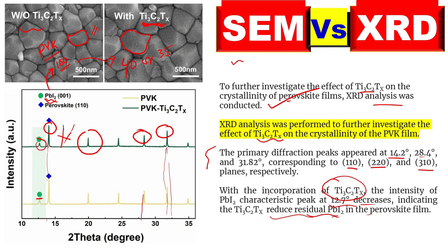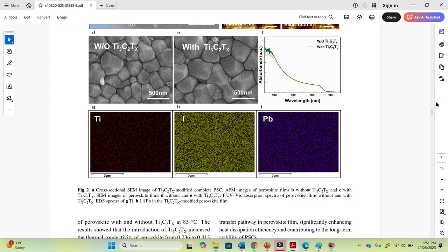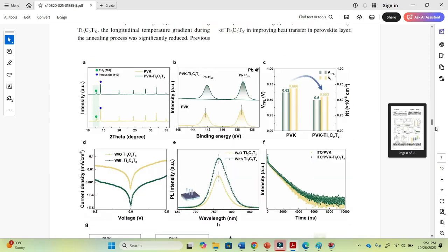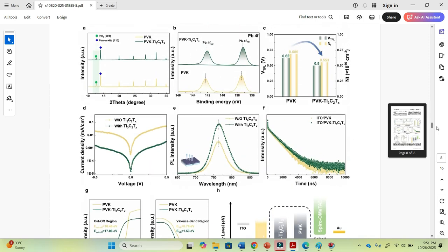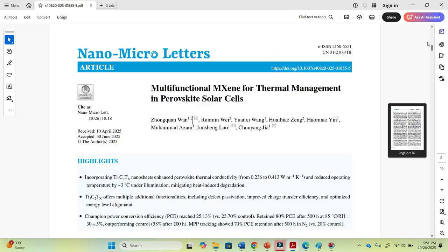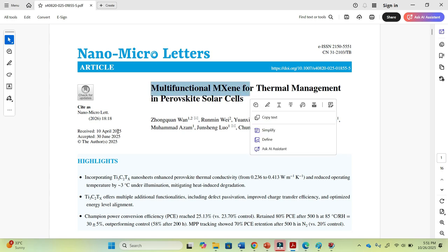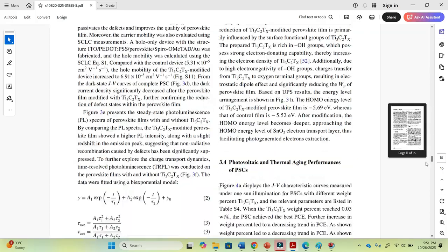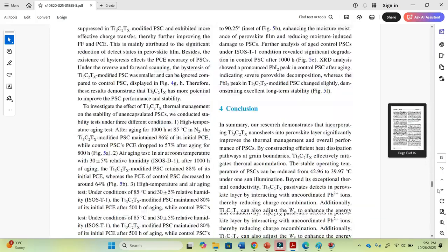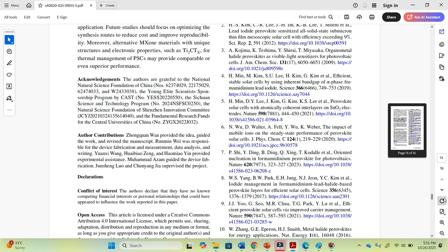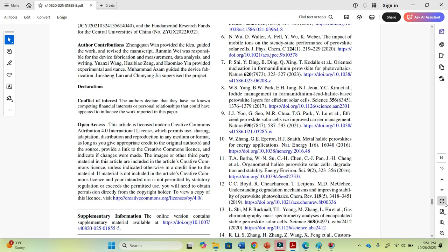The data was taken from SEM images and XRD graphs published in Nano Microlator, titled by one author in 2025. This paper is published under a Creative Commons license, version 4.0.